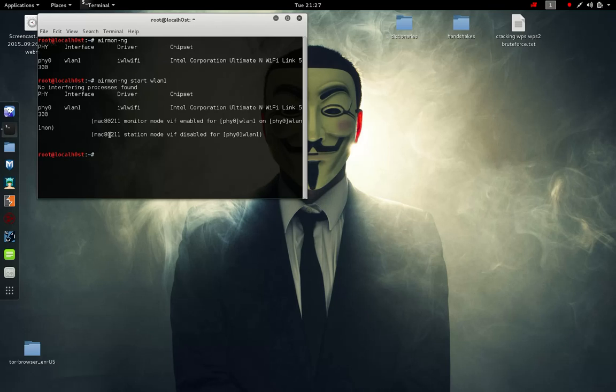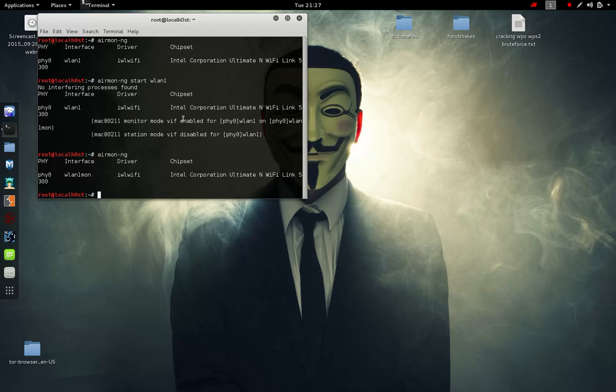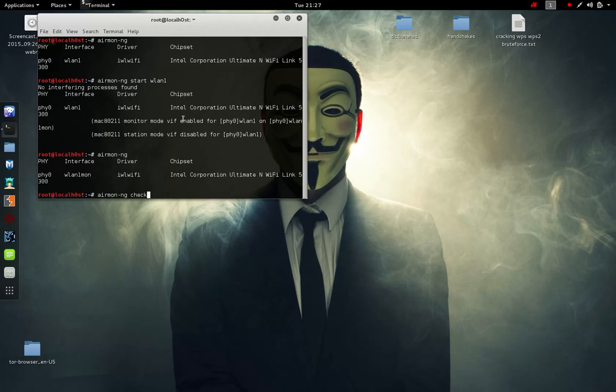We can confirm this by typing airmon-ng again. It'll show wlan1mon showing it is in monitor mode. We're going to type in airmon-ng check kill. This will kill all the processes that might affect our testing.